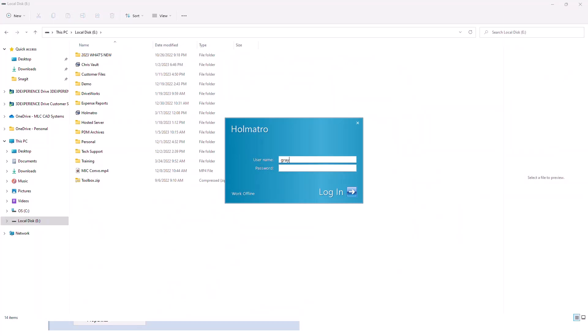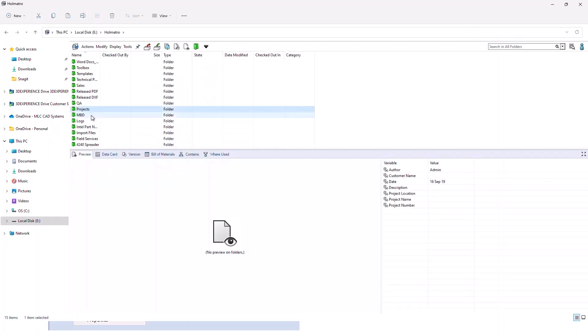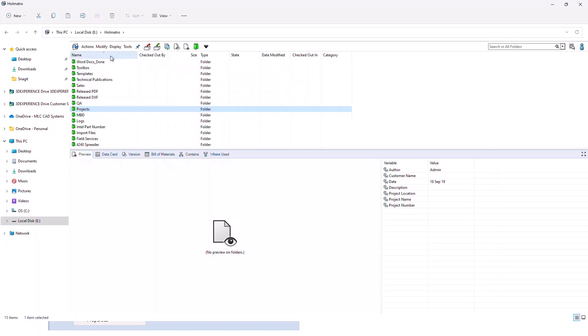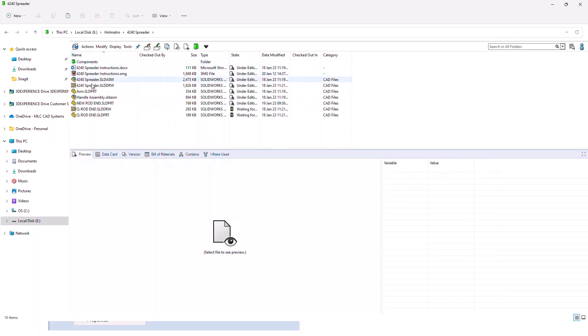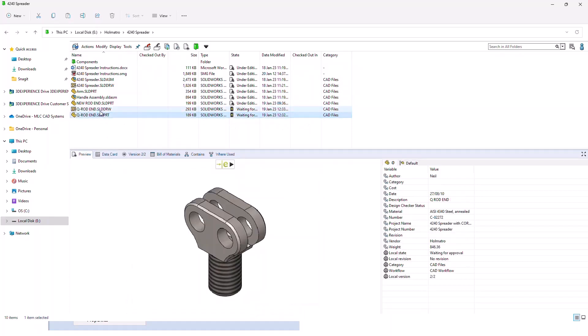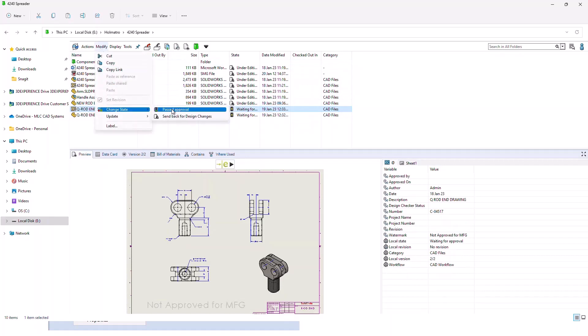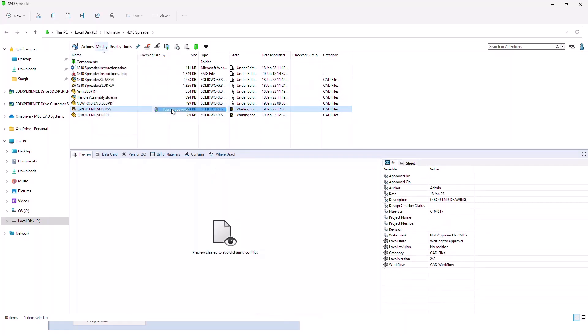For this one, I'm going to take on the role of the approver. We'll simply log back in to the vault, and we will find that file in that location at that workflow state waiting for approval. We have a decision to make here. We would review the file, and we would either send it back for changes, or we would approve it for manufacturing. We will follow the same process, and we'll say that this is now past approval.